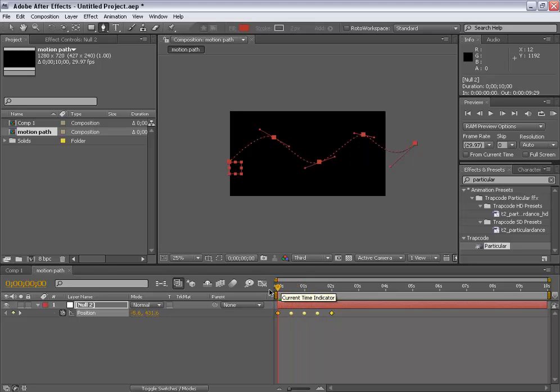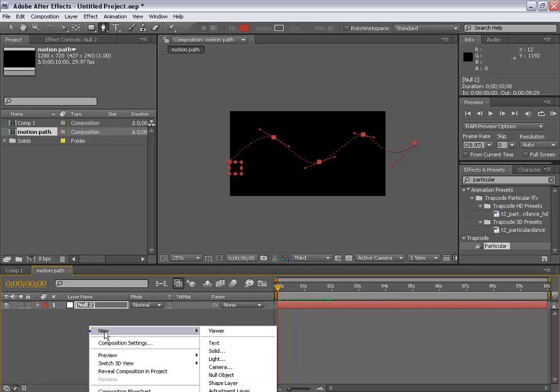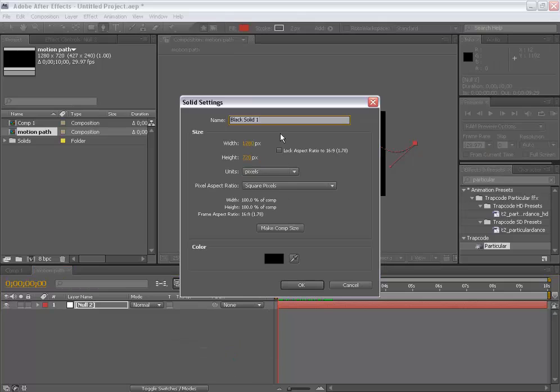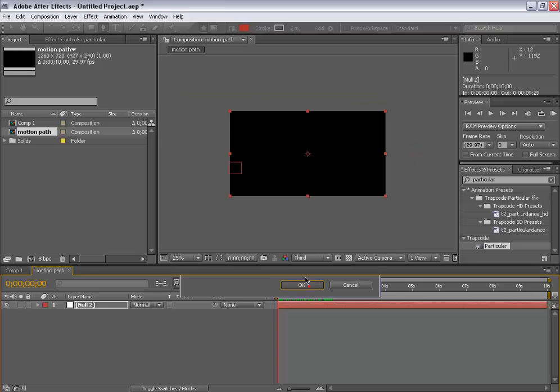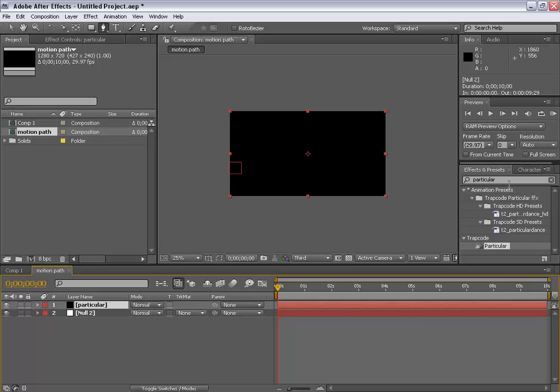Now quickly make a new solid and name it particular. Make sure it's a comp size and if you're not sure hit the make comp size button, hit OK and drag and drop the particle effect.